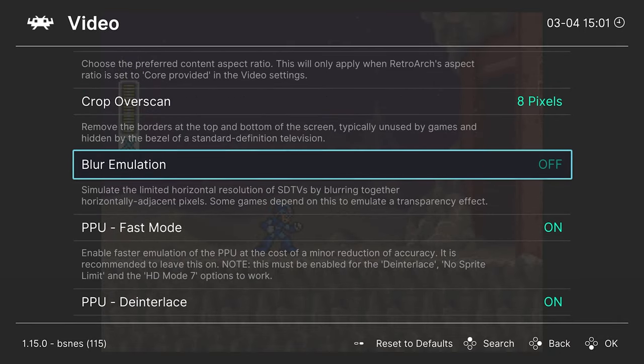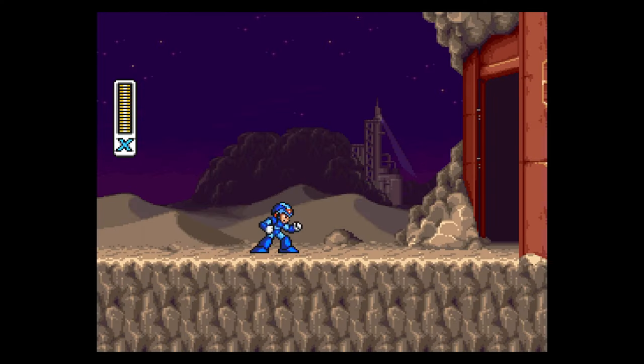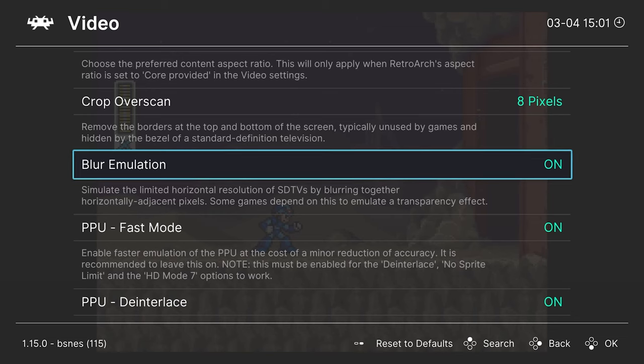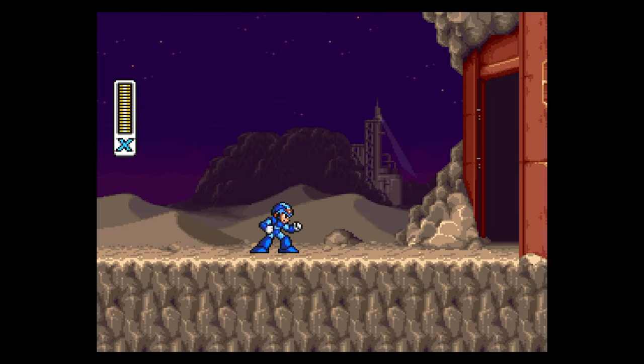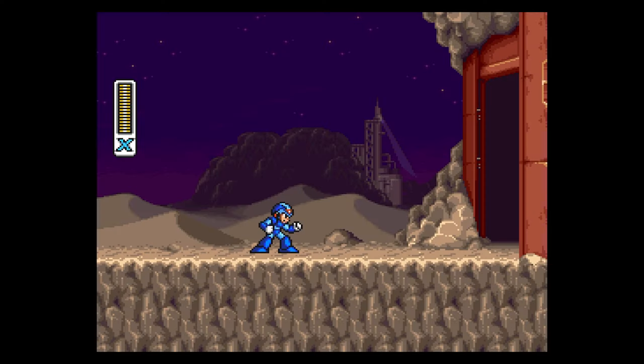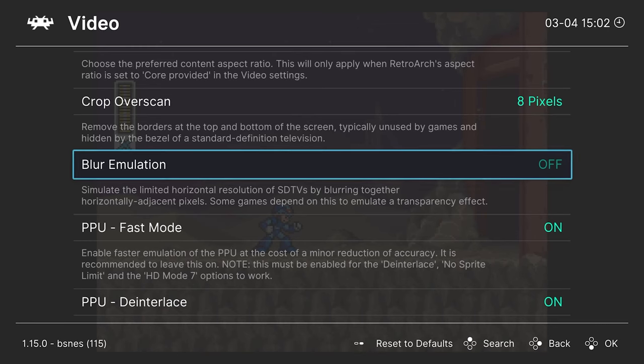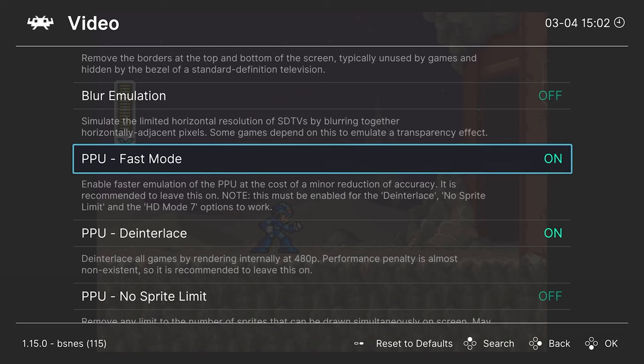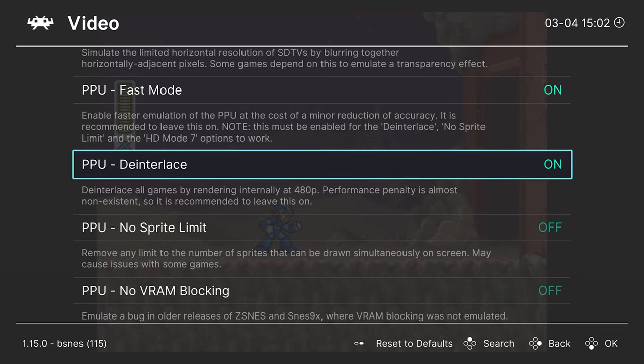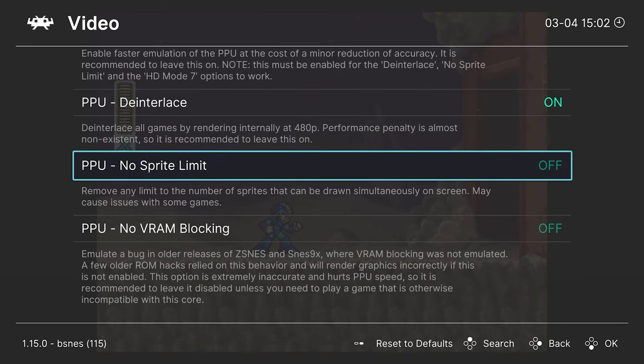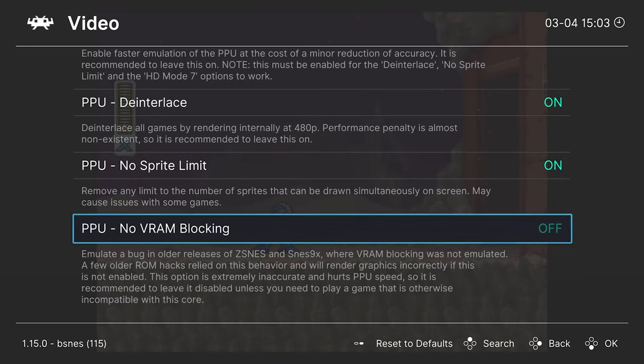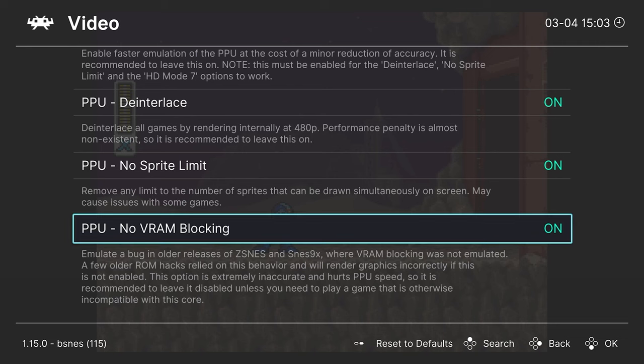Next up, we have blur emulation. So this will blur together some of the pixels to give you a more authentic look. But if you want the sharpest possible video output, just leave that one off. Next up, PPU fast mode. Just go ahead and leave this one on, as it lets us use some interesting hacks that you might be interested in. So the first one being the PPU deinterlace options. So of the rare few Super Nintendo games that ran an interlaced format, you can actually get those to scale up to 480p and it's on by default. Next up, we have the no sprite limits. So for anyone that has experienced Super Nintendo sprite limits, you know the flashing can be a bit distracting. So you can turn this option on if desired to get rid of that. And our last one here is PPU no VRAM blocking. So this is for older ROM hacks. You don't need to have this option on unless you're using unsupported ROM hacks. So then you can turn this option on to get those to work.